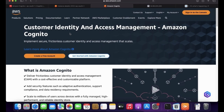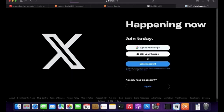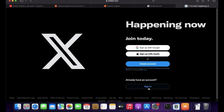Let's take an example of Twitter. On the Twitter homepage, if you have an account, you can use the Sign In button with your username and password to login and access authorized content. If you don't have an account, there are three options: you can use your Gmail account or your Apple account to authorize with Twitter and access the content.